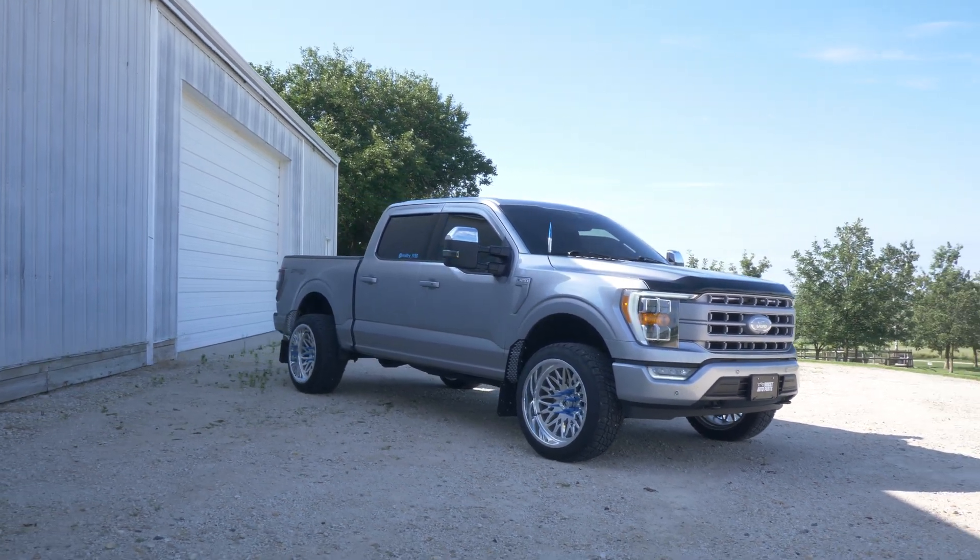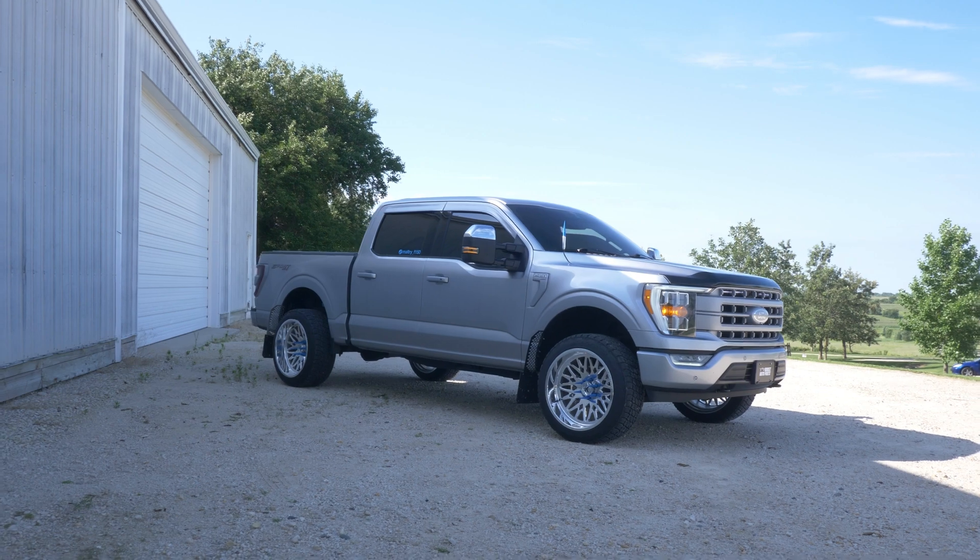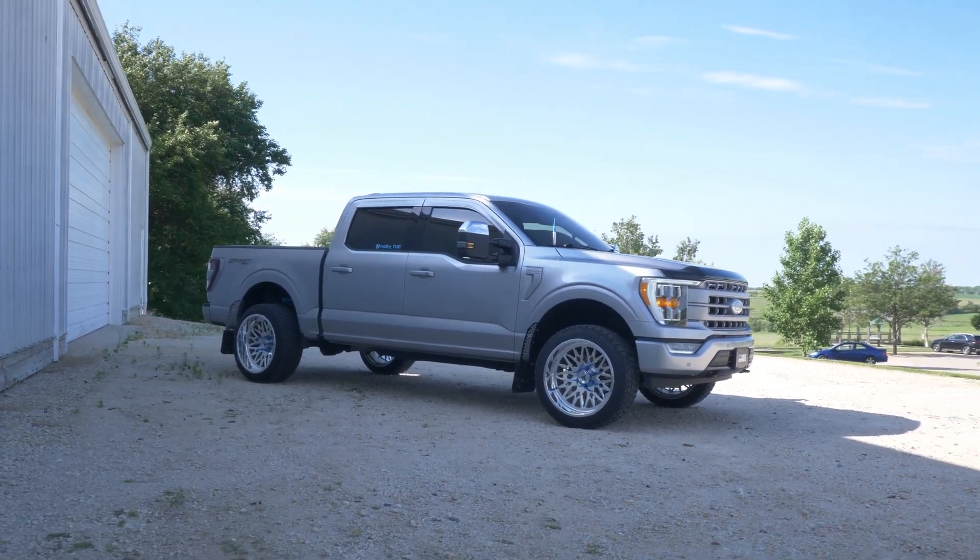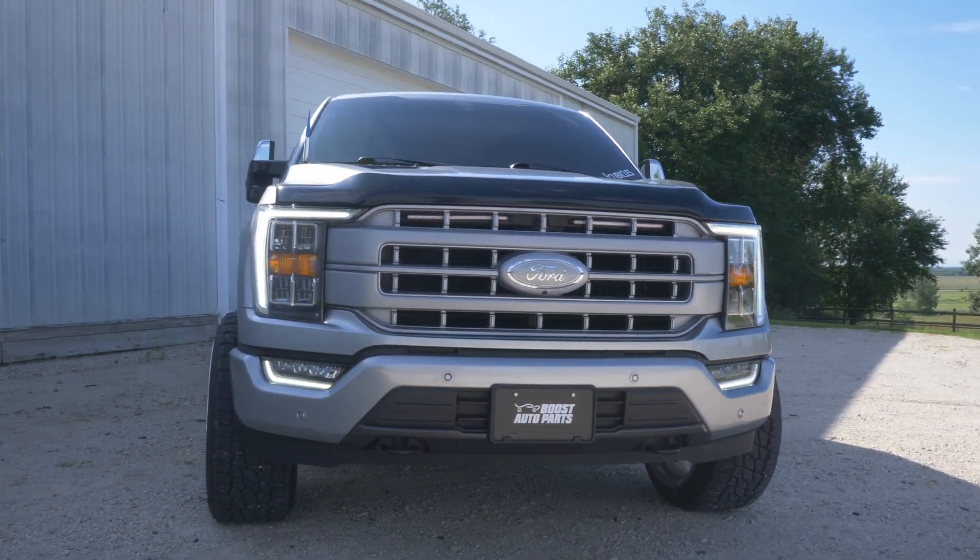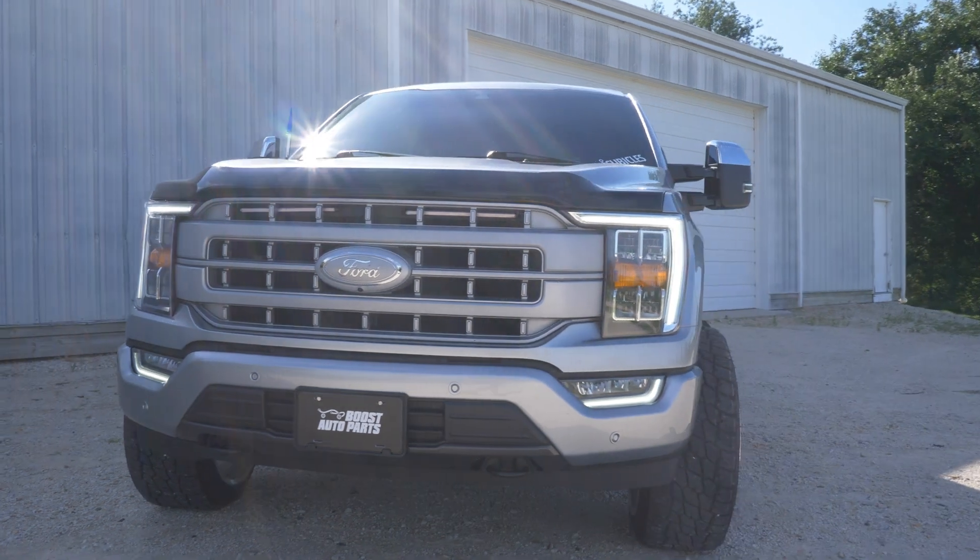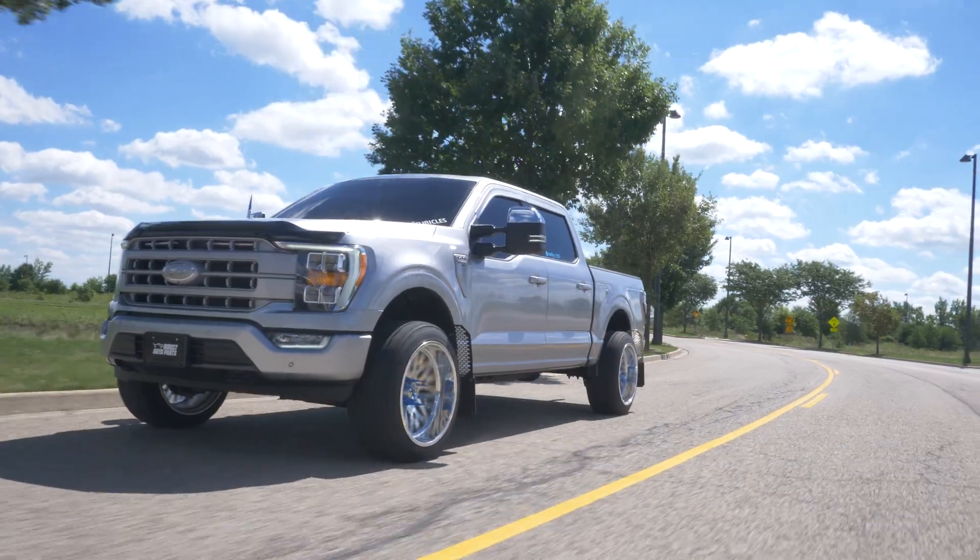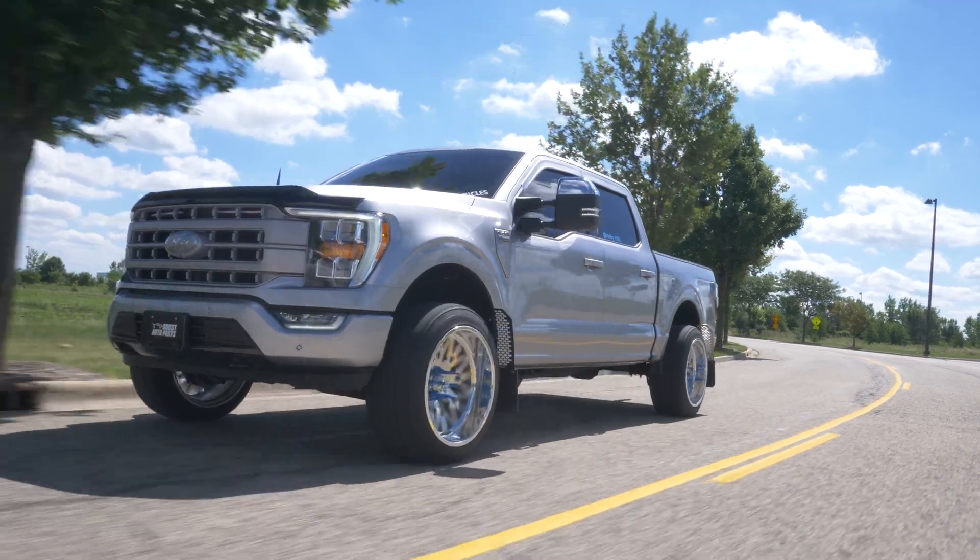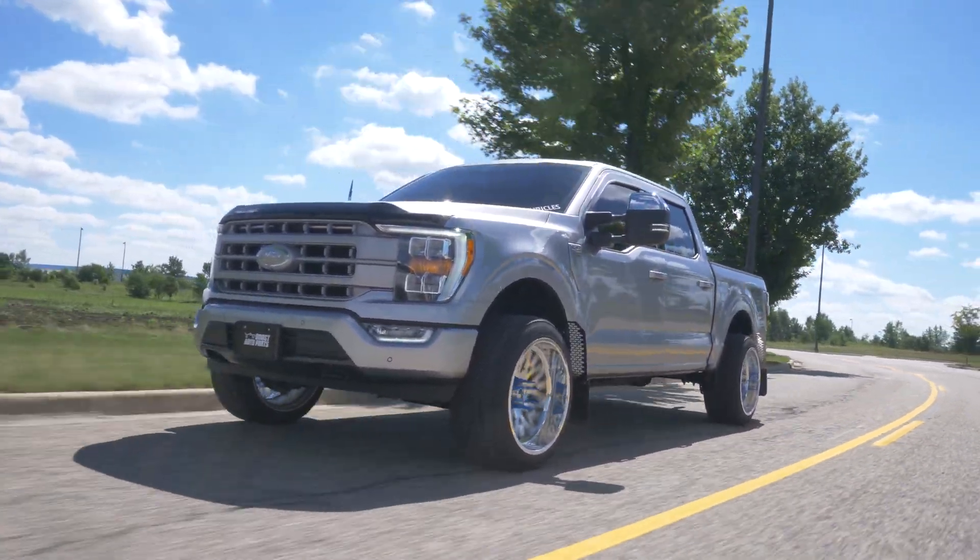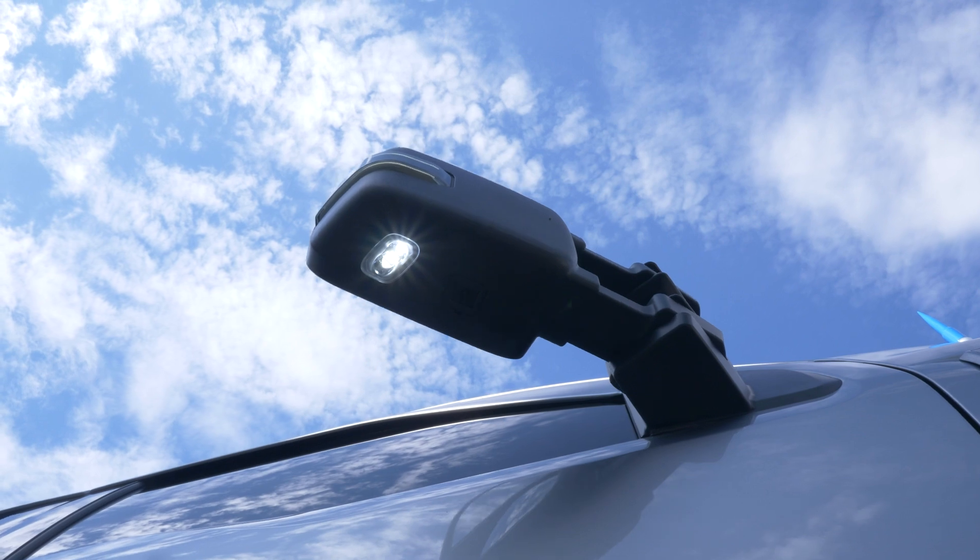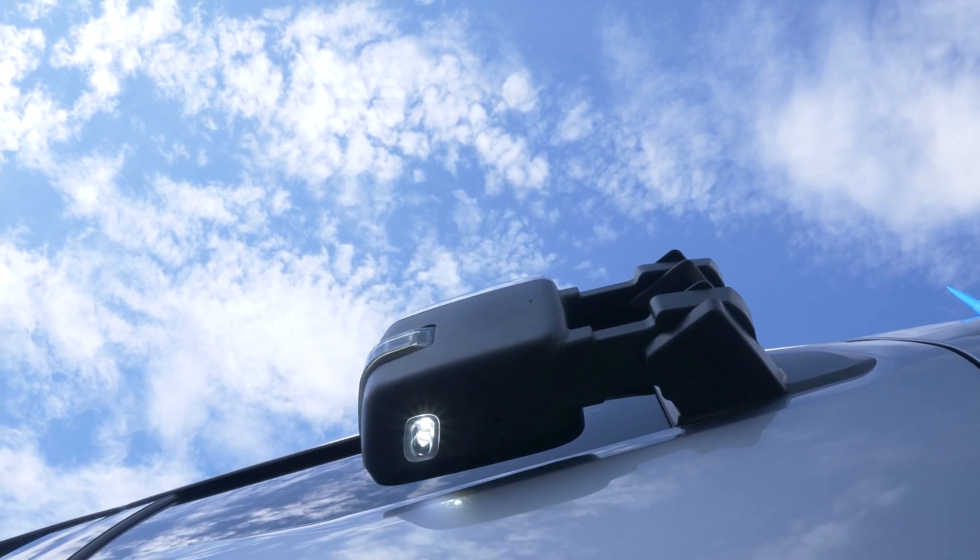And there you have it. Remember, you don't have to be limited by the features that came factory on your truck. Boost Auto Parts offers upgrade paths for premium features such as turn signal, running light, power fold, power extend, and more. With over 50 custom options to choose from, build out your tow mirrors exactly how you want them.